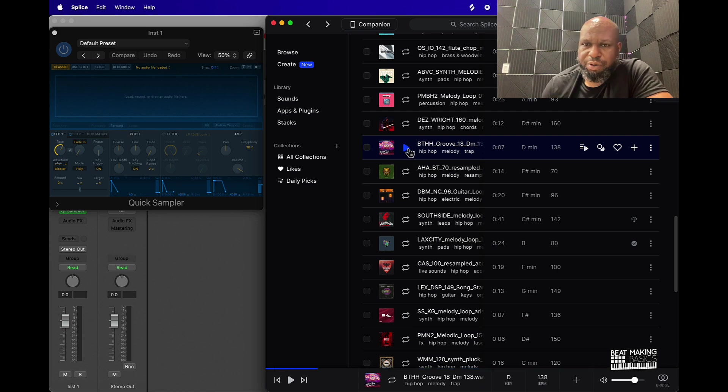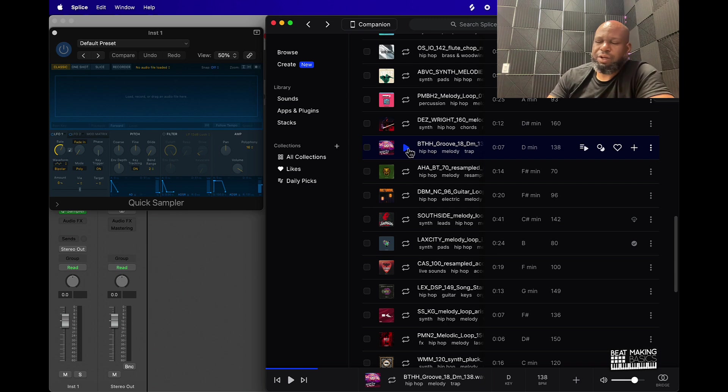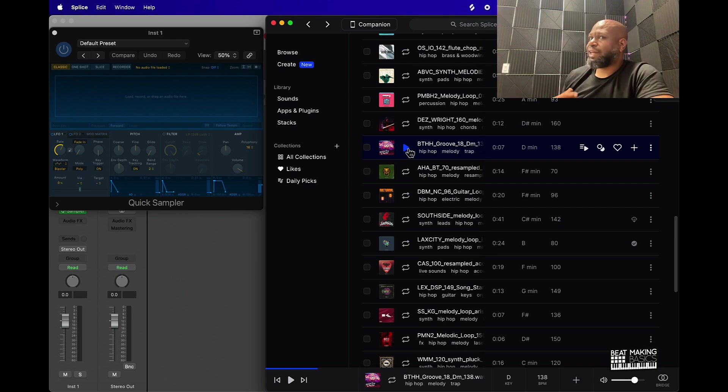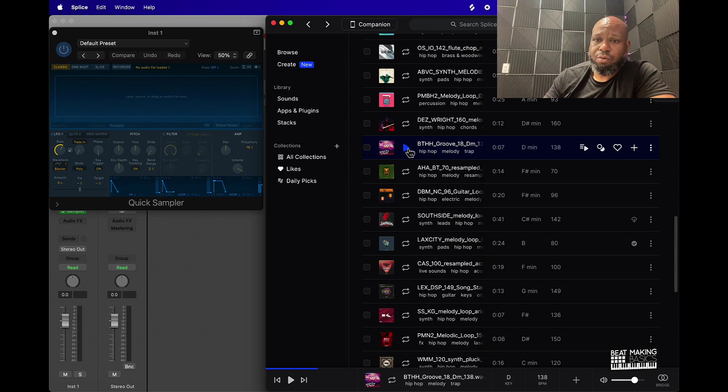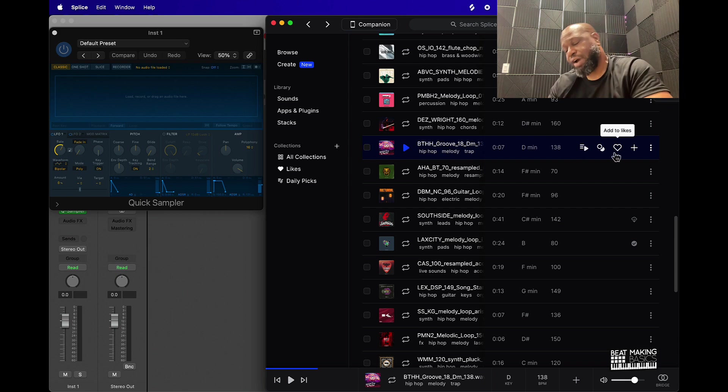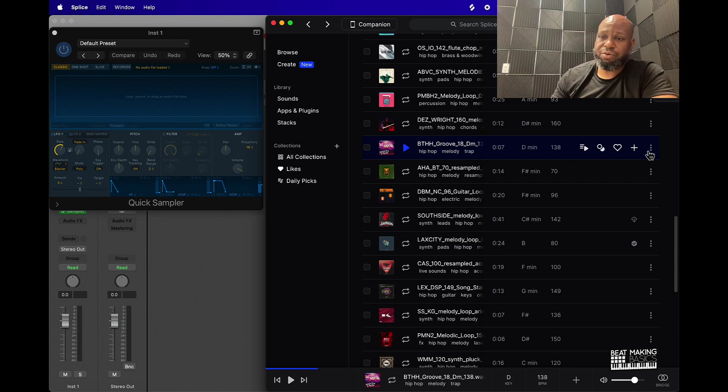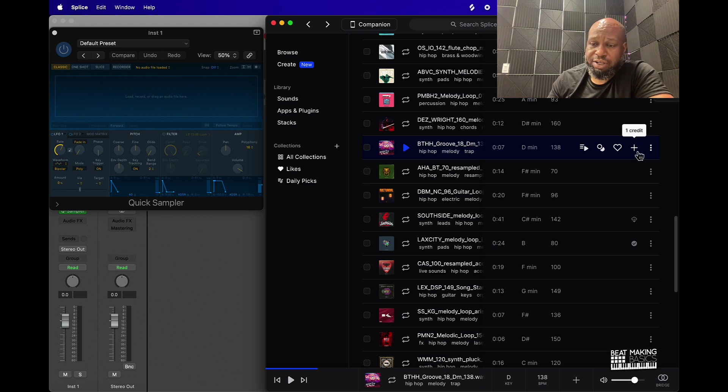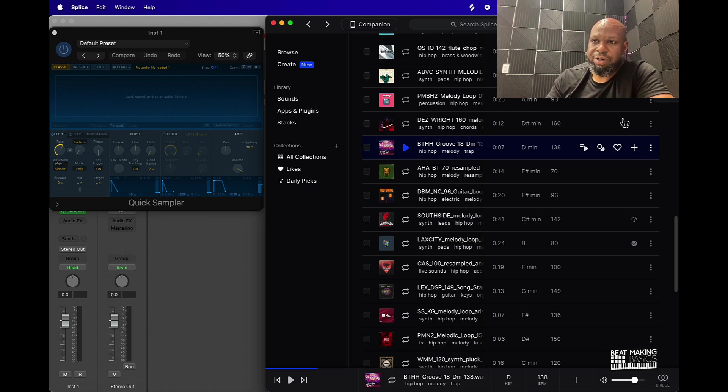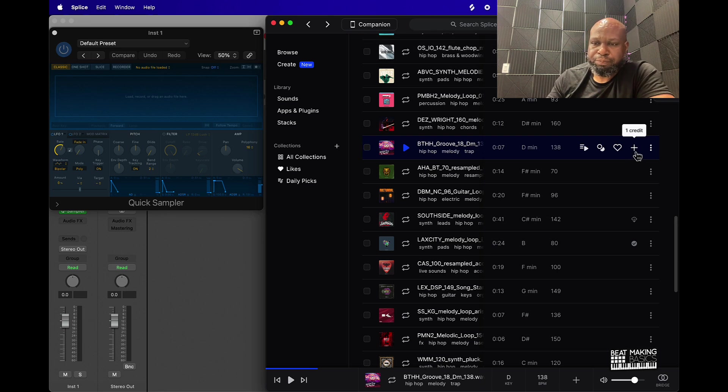So this is a pretty dope sample. It does have a little bit too much air to my liking, but let's say if we want to use this sample. Go right to the right of the sample and you'll see this plus sign. When you hover over it, it says one credit, so that credit is going to be deducted from your overall credits. So we click on that.